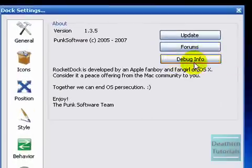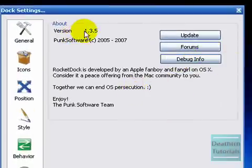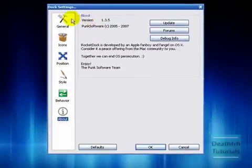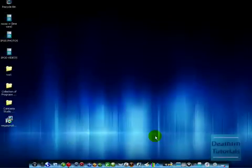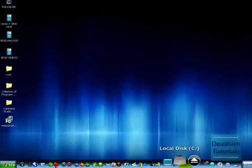And forums, debug info, and yeah. It tells what version number it is. And yeah. So that's, that was my settings.